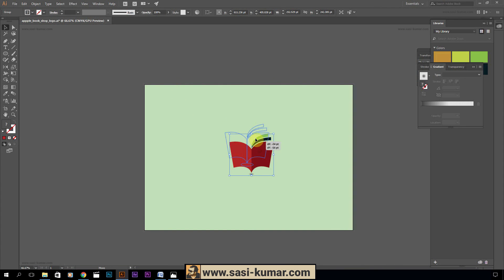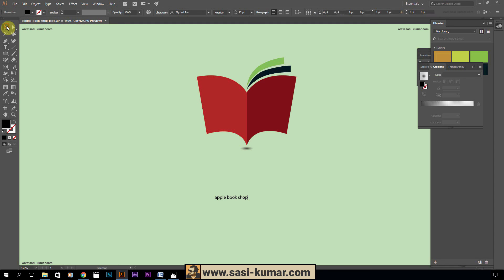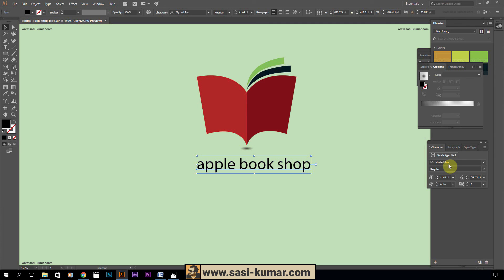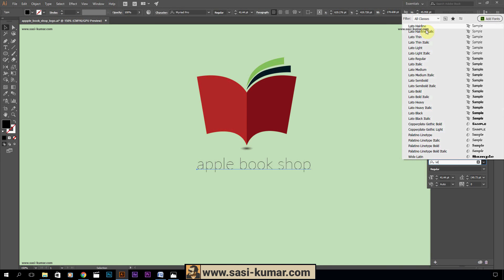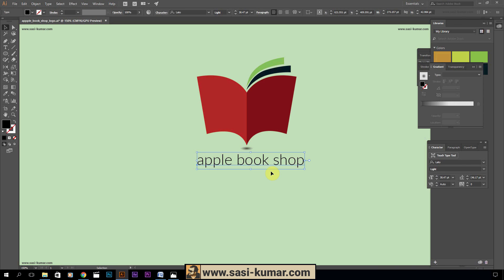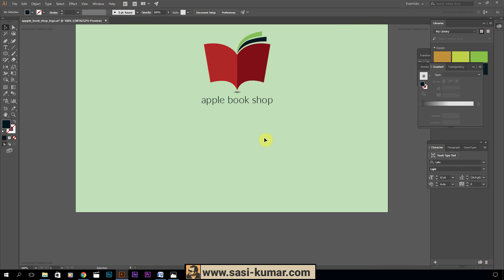Now group everything and write our text below: 'Apple Book Shop.' The font type is Leto, Light weight. Center it. The font color — maybe green. Yeah, this is a very nice logo.